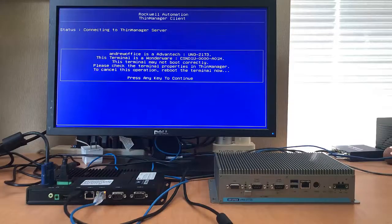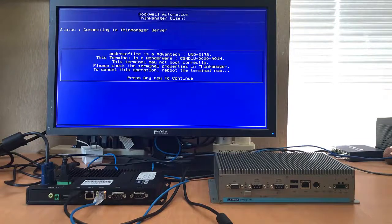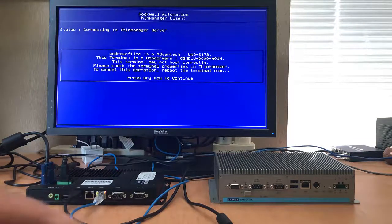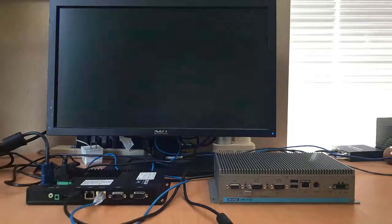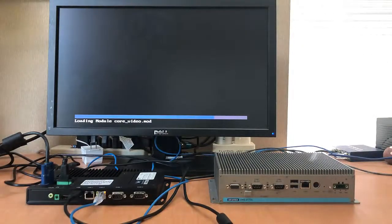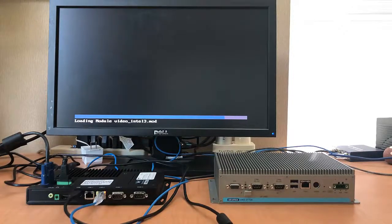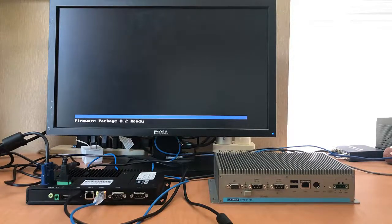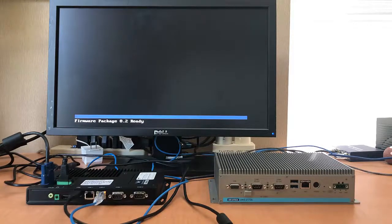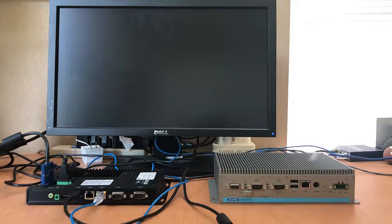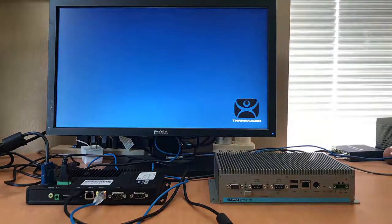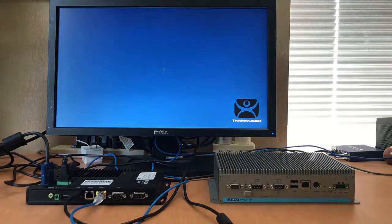And it could warn you that one thin client's make and model is being replaced by a very different make and model. So we'll say yes, I know I'm replacing the make and model drastically. And it will now grab the configuration the previous thin client had. It will run the same applications with the same rules, and replacement is complete.